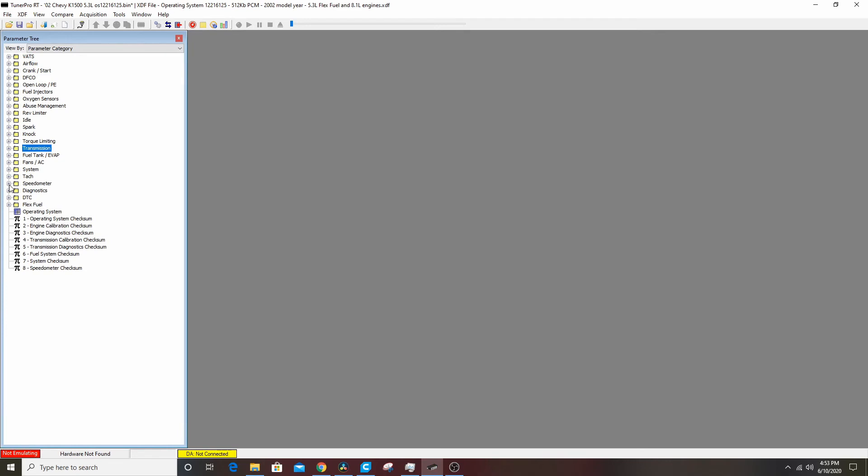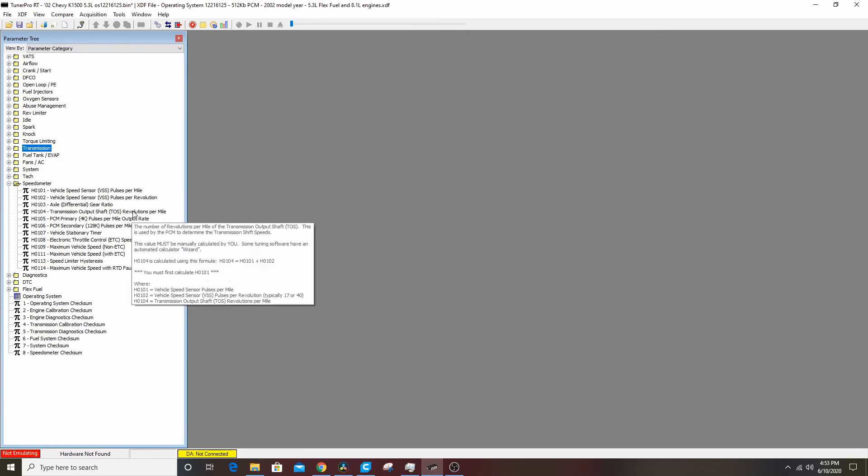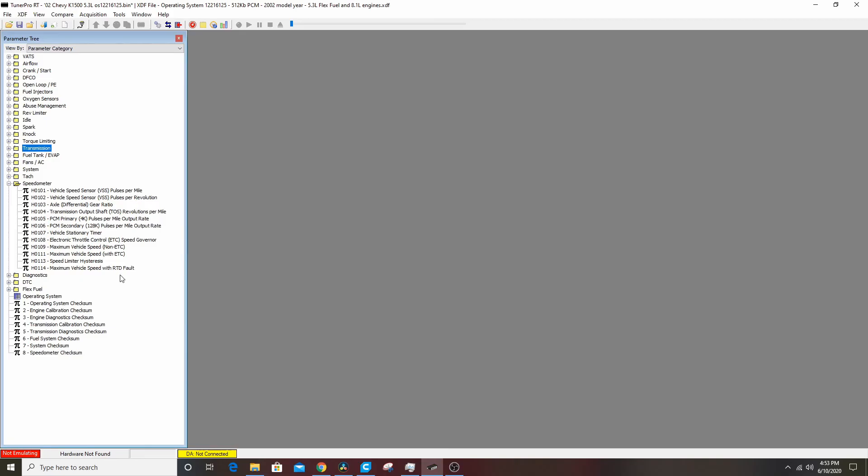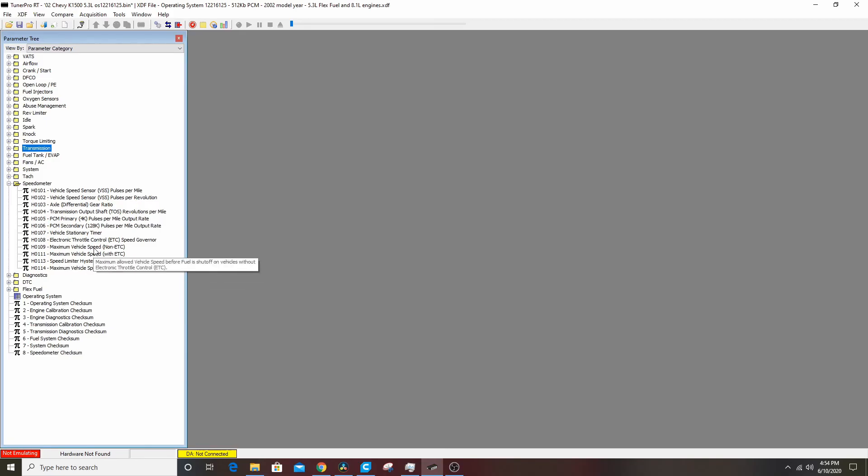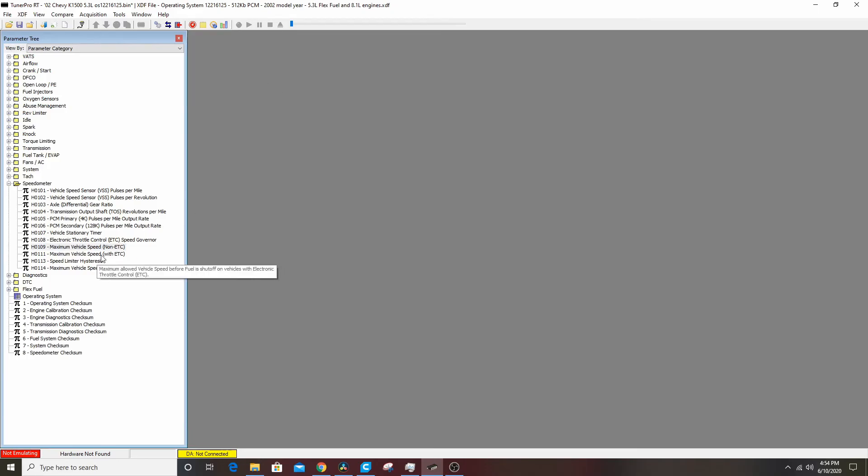Speedometer, you can correct it here. I'm gonna set speedometer to 255 miles an hour, save that.